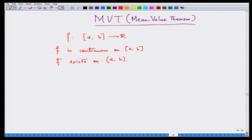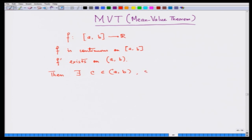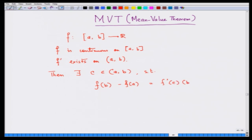I am writing it in red, it is so important. Then there exists c lying in the open interval (a, b) — strictly bigger than a and strictly less than b — such that f(b) minus f(a) equals f'(c) times (b minus a), or the way most calculus books write it.